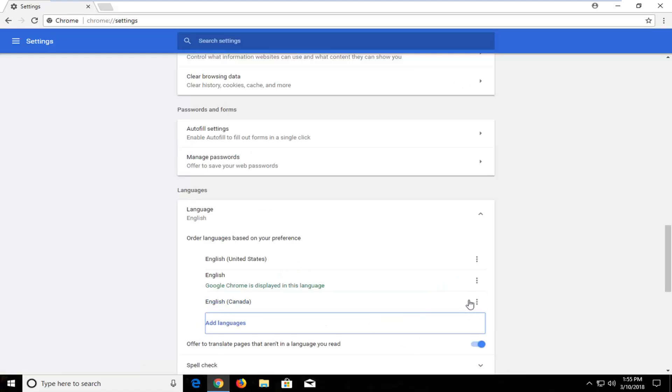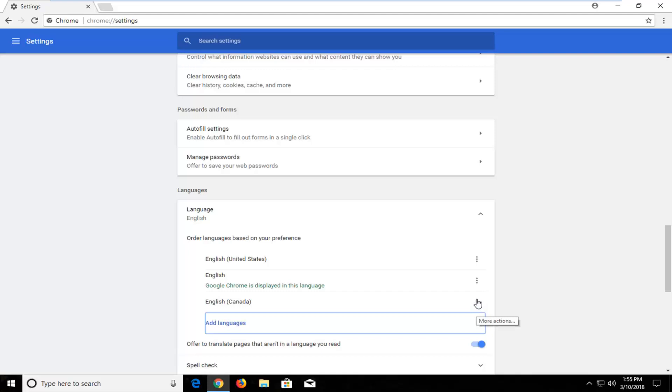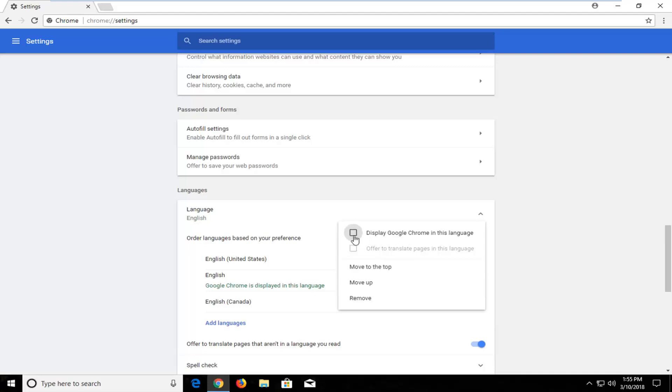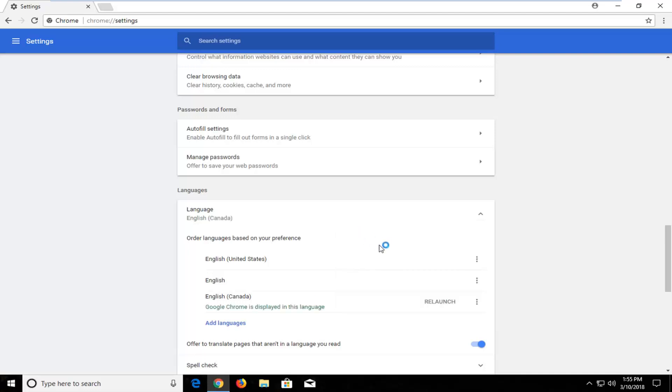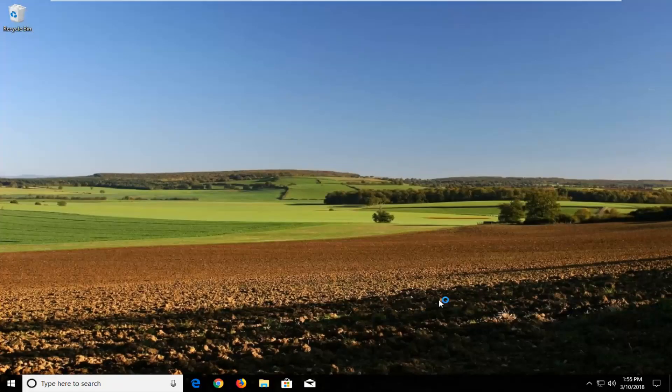Once you have it in here you would just left click on this little three dot icon on the right where it currently says more actions when I hover over it. Not 100% sure it will say that depending on what language you're currently running but you want to click on that and then the first button should be displayed Google Chrome in this language. You want to select the first button here and then you want to left click on relaunch right here to relaunch your web browser in that language.